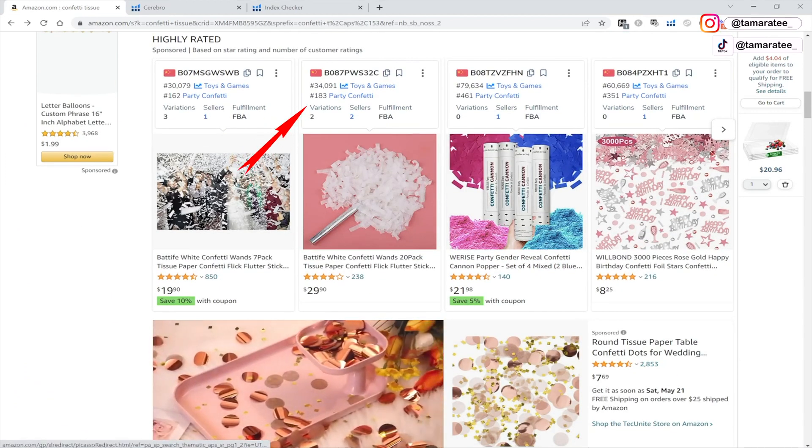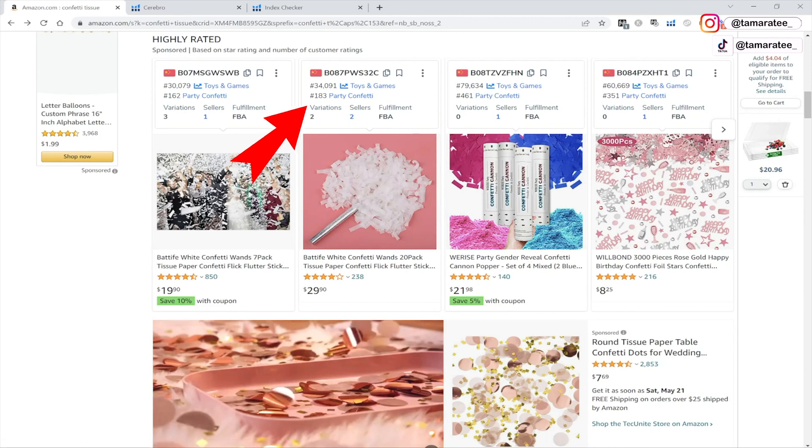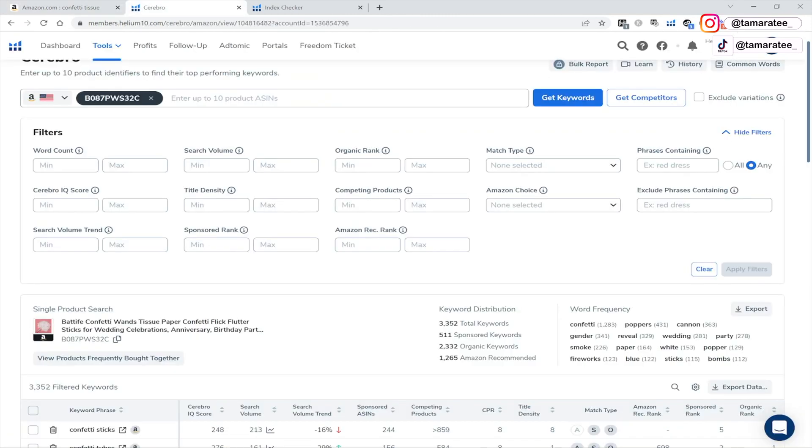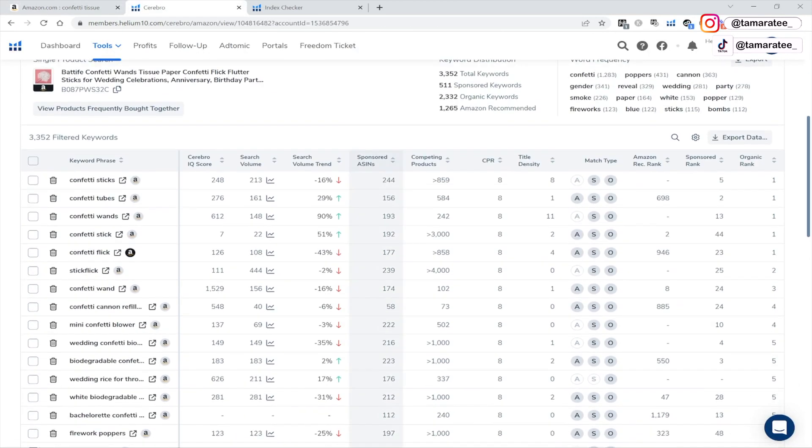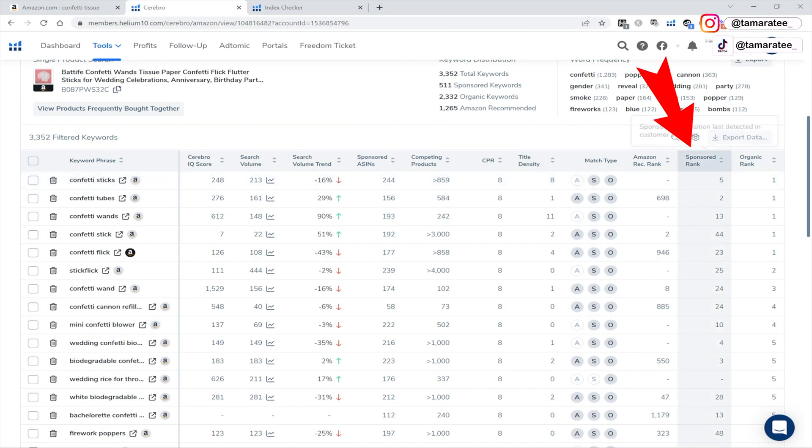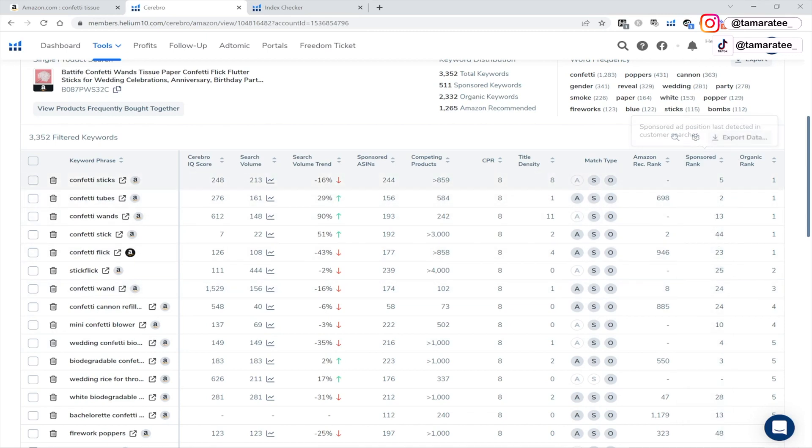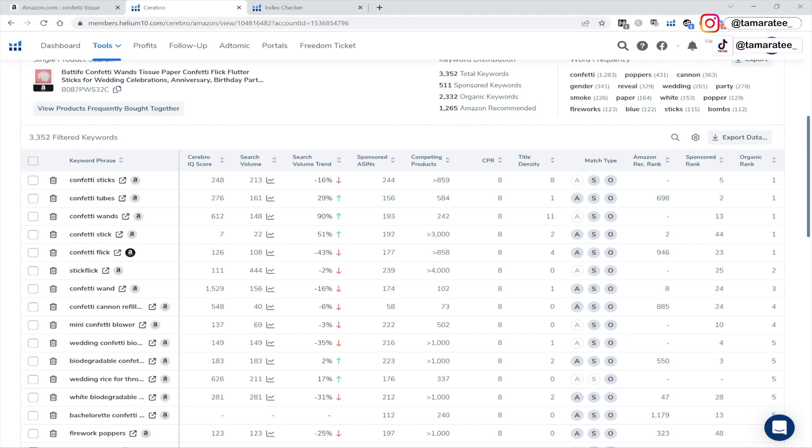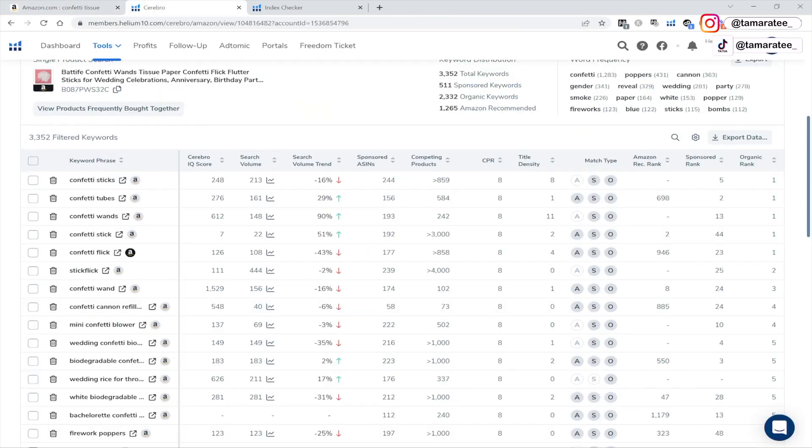And this confetti tissue is the one that is listed. I just had it, it disappeared. But it was a sponsored product. And this product right here is running PPC. Why are they running Amazon PPC sponsored ads, I can tell they are running it because under the sponsored rank, I can see that for these keywords on the left hand side, this is the position that they are ranked at. So I know that they are for example, position five for confetti sticks. And they are position two for confetti tubes. This means they are trying really hard to advertise their product on Amazon's platform.